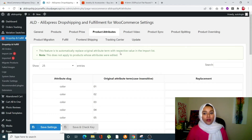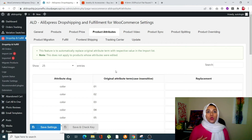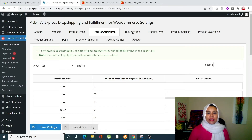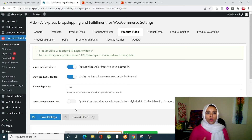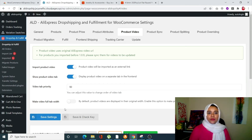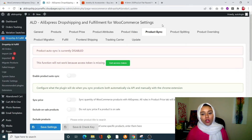Product Attributes settings allow you to see all product variations and update or replace current variation terms. For example, if AliExpress offers many colors but you only want two or three options displayed on your page, this helps with that. Product Video settings allow you to import product videos from AliExpress directly to your site, so the same video shown on AliExpress will also appear on your store.